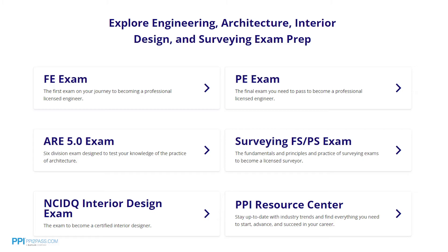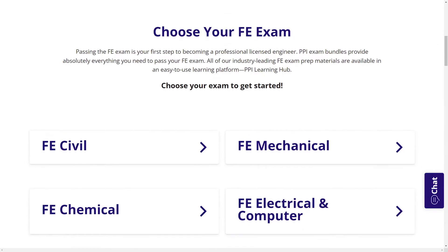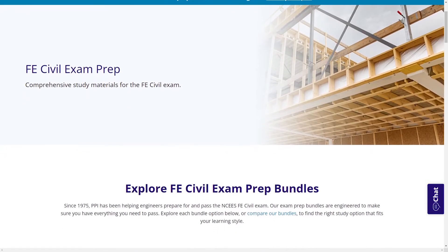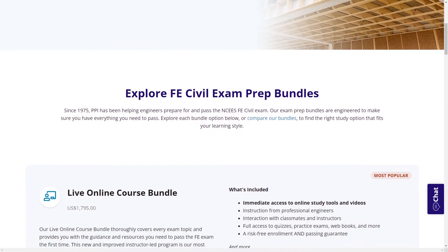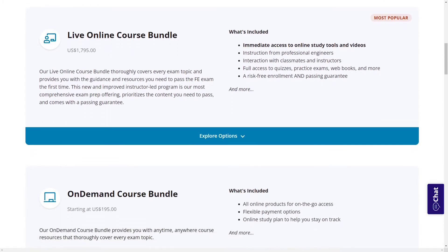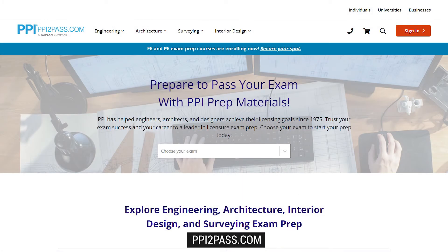PPI's live online courses include hours of lectures, problem-solving demonstrations, exam strategy sessions, office hours, and a passing guarantee. When you take a live online course, PPI guarantees you will pass, or you can take the on-demand course for free. With study guides, practice exams, and more, the PPI Learning Hub offers digital practice and review that you can take with you anywhere you have a device, so that you can prepare during the times most convenient for you. Check out PPI today at ppi2pass.com to see all the options available for FE Exam Prep.